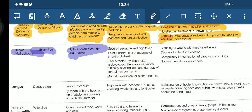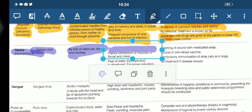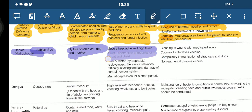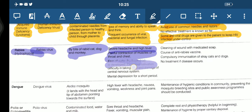The disease can spread to another person through the mixing of saliva. Symptoms include severe headache and high fever, painful contraction of muscles of the throat and chest, fear of water (hydrophobia), excessive salivation, difficulty in taking food, damage to the central nervous system, and mental depression for a shorter time.